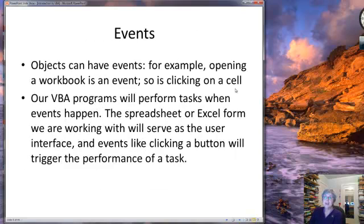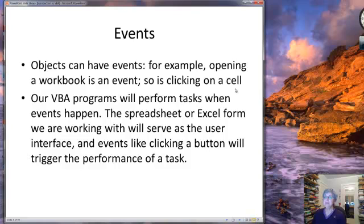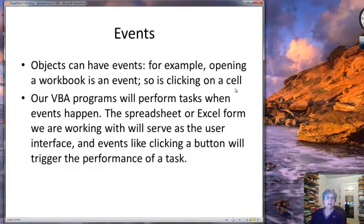Objects can also have events. Opening a workbook is an event, and so is clicking on a cell. Eventually, as we write our programs, they're going to perform tasks when the events happen. So the spreadsheet or Excel form we're working with is going to serve as a user interface, and events like clicking a button will trigger the performance of a task. This is an instantiation of the idea of event-driven programming, which we also discussed, and that was the design philosophy we were using.